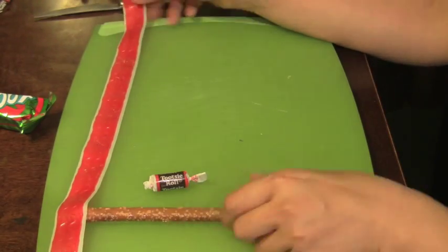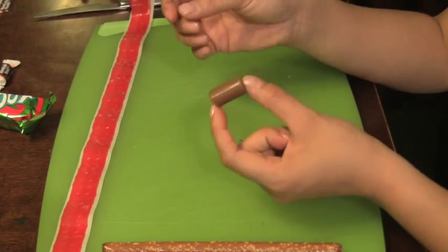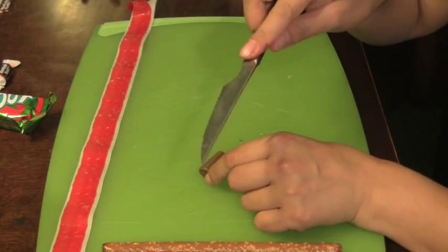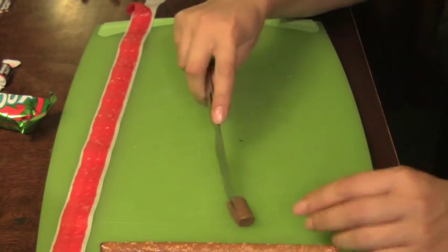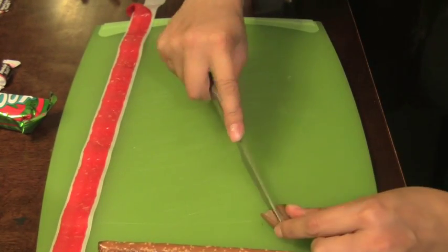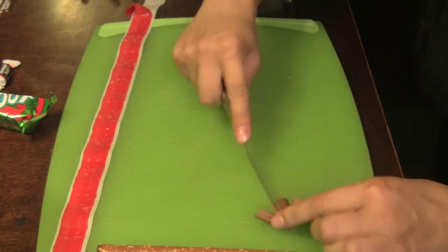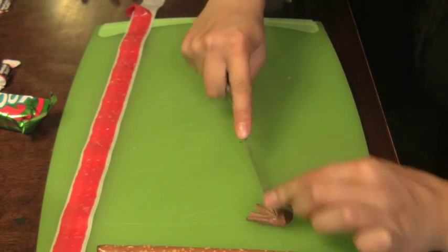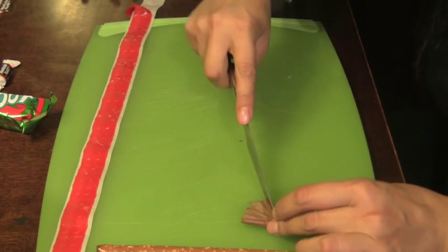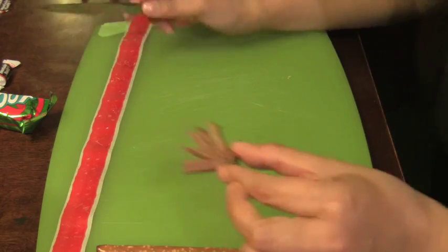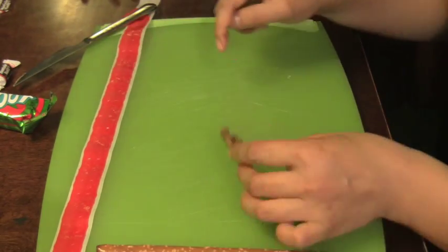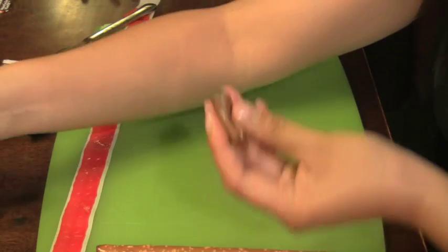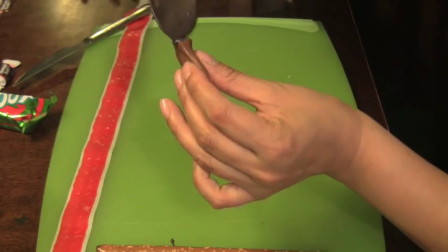You just unravel it. The pretzel rod is going to be the wand of the paintbrush. I got a steak knife and made four cuts into the tootsie roll, and that's going to be the brush part of the paintbrush. You don't have to be exact with the sizes. If it gets spread out too much, just push it in since the tootsie roll is moldable.